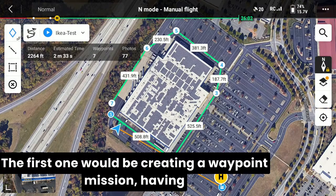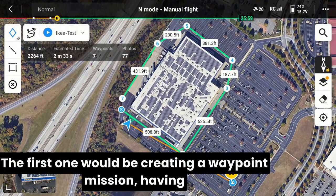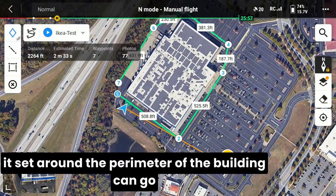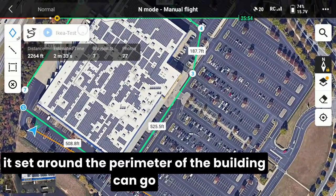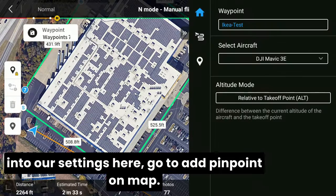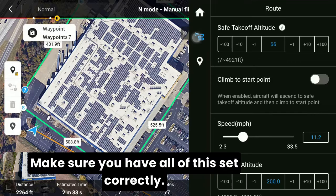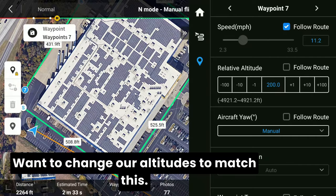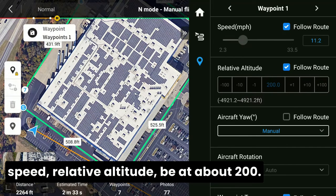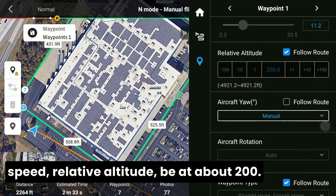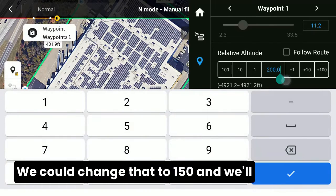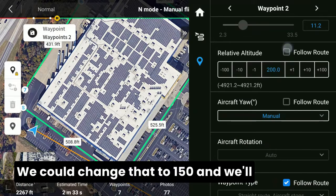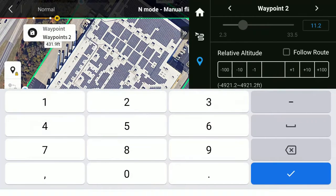Now, there are two methods you can use. The first would be creating a waypoint mission, having it set around the perimeter of the building. You can go into our settings here, go to add pinpoint on map, make sure you have all of this set correctly, and have our speed set to about 11 to 12 miles an hour. We want to change our altitudes to match this, so we follow the flight route per speed. The relative altitude would be at about 200 — we could change that to 150.